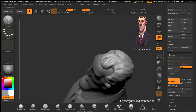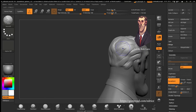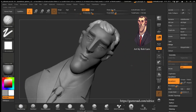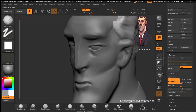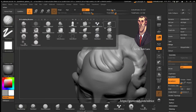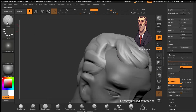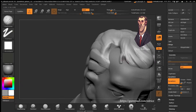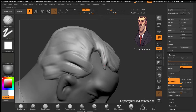Going around, smoothing it out. You want to get rid of some of the strokes — the artifacts that happen with the Clay Build-Up brush — but you want to keep the hints of the form. There's a little strand on the side I want to add to break up the form.